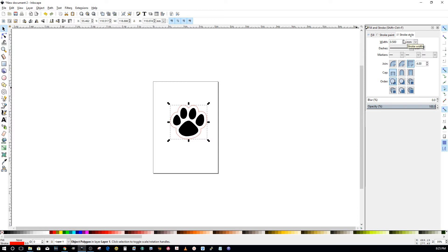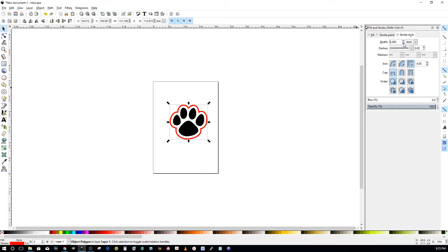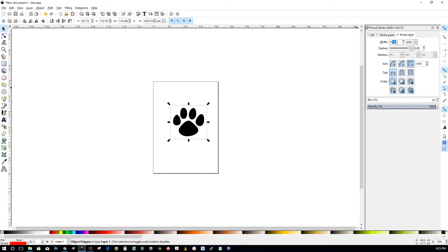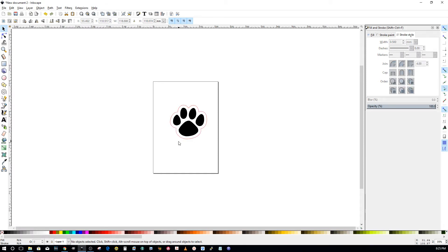So cutting this out, it doesn't really matter how fat the line is. It's going to go in the same place. That's not always the case, but in this one it is. So I'm just going to get it down to 0.5 just because that's what I'm used to. That way we can just see it.